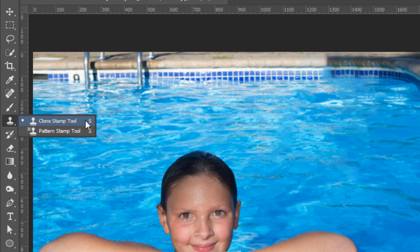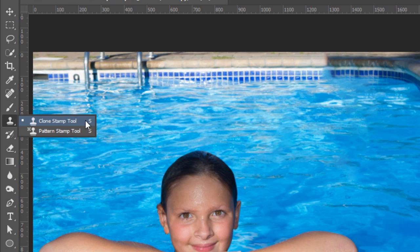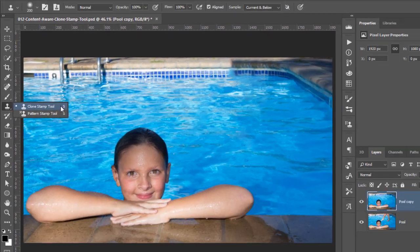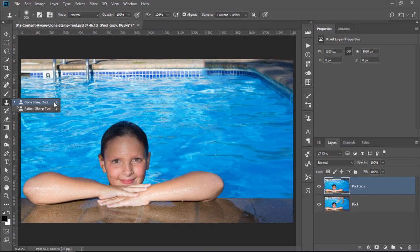The Clone Stamp tool allows you to select a source area and paint it into another. It's a lot like copying and pasting, but instead of pasting pixels, you paint pixels with a brush.